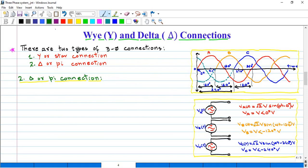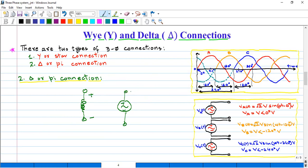In case of delta, there are six number of points. Let's say this is phase number one — this is the starting end of the phase and this is the ending point of the phase. So there are two main points for each phase in case of delta as well: the starting end of the phase and the ending point of the phase.